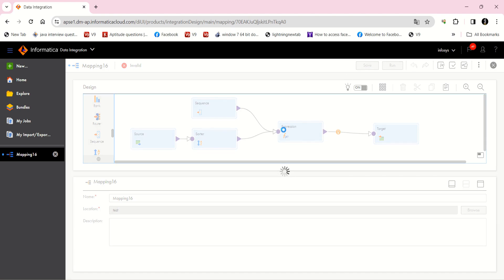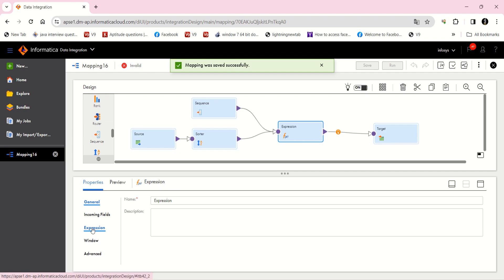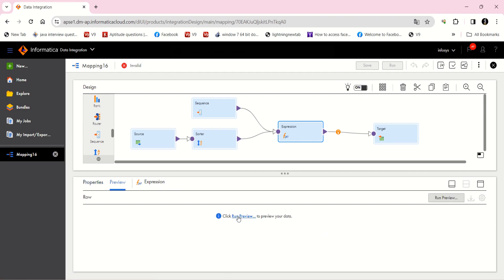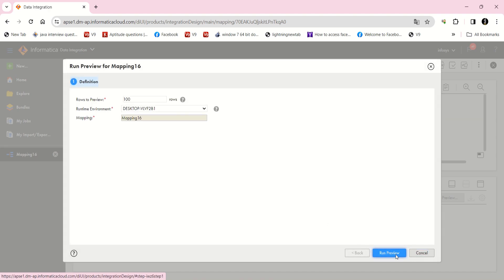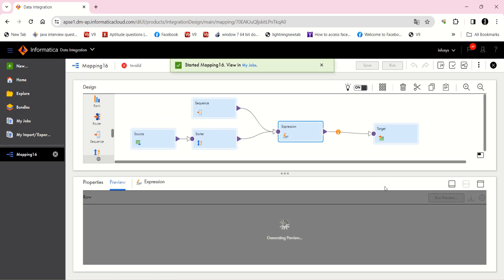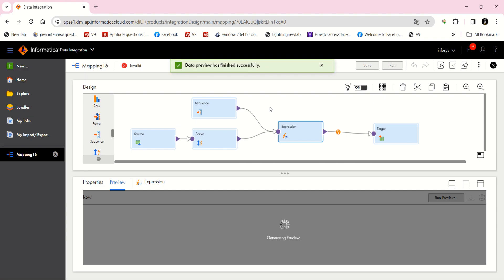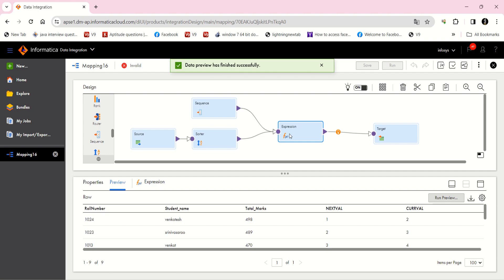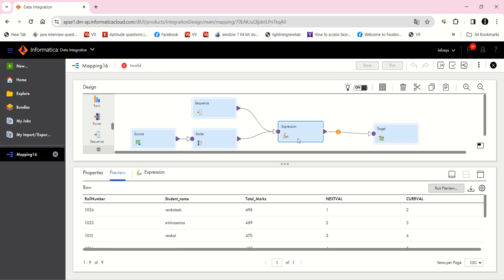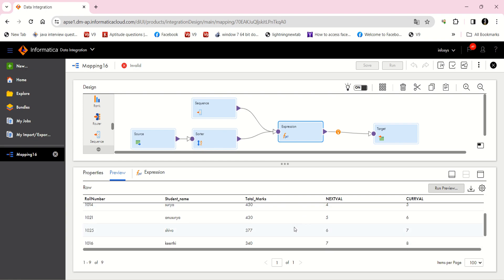Now in the expression, I am just going to run a preview because you will understand the logic clearly. Before running the preview, you should know one thing — you should not have any source or target files open; if they are open, just close them. If you are doing a preview at the expression point, the mapping should be valid up to that point. My mapping is valid, that's why it has given the preview.